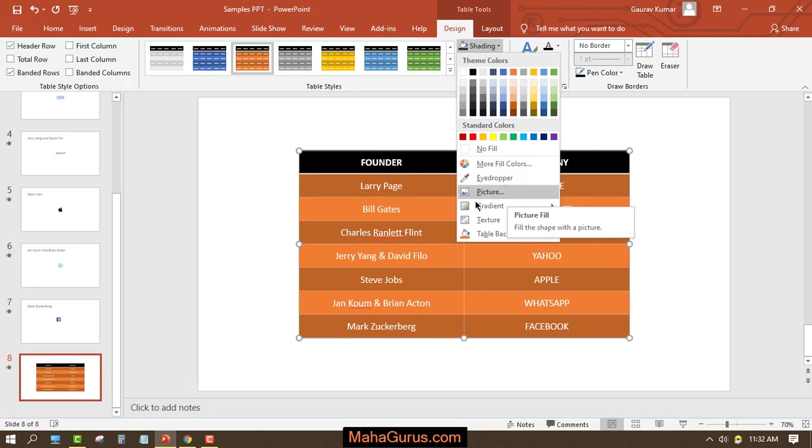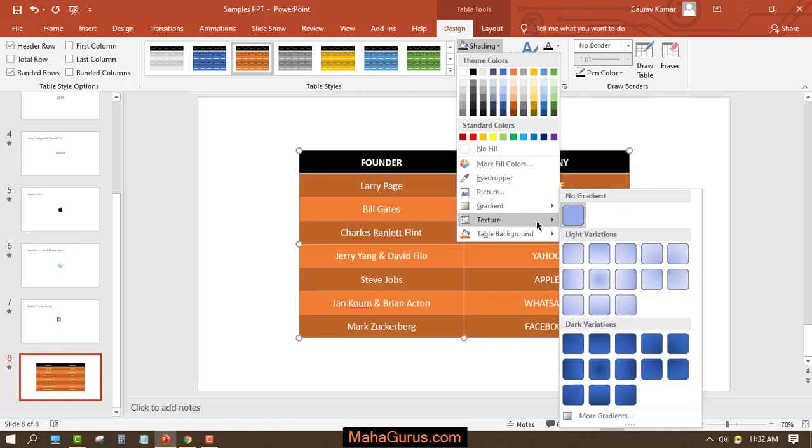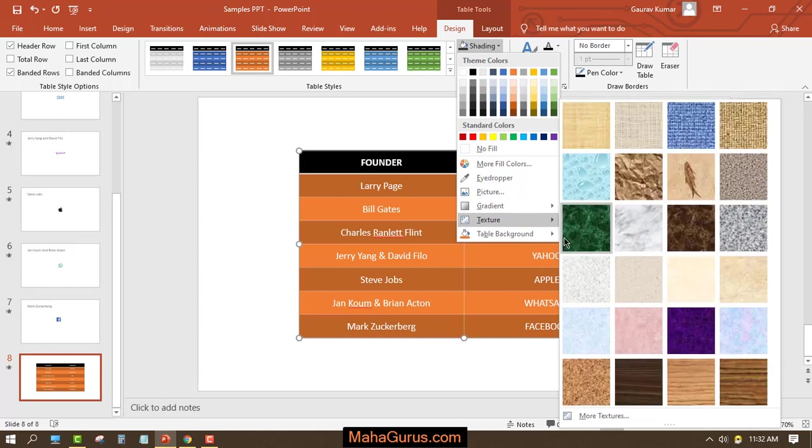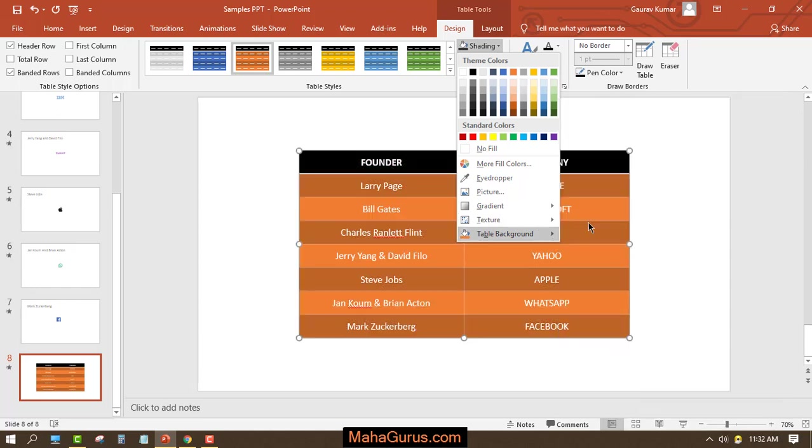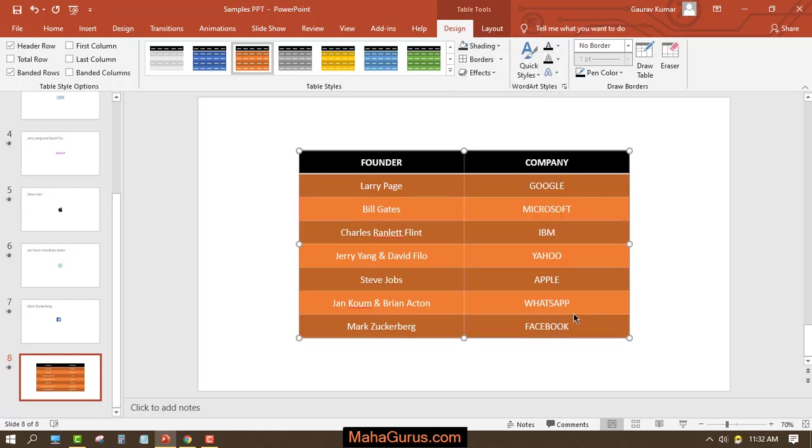You can fit a picture in the background of this table, and you can add some gradients also, some textures, and the table background will be like this.